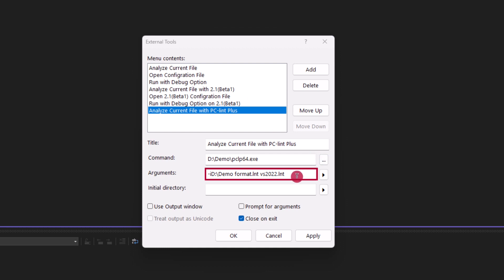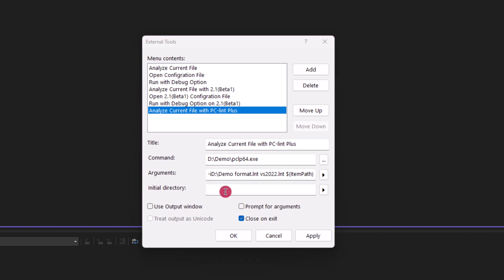And lastly, we'll provide the option .itempath, which refers to the current folder that is open and currently being viewed in Visual Studio. We will leave the initial directory option empty.